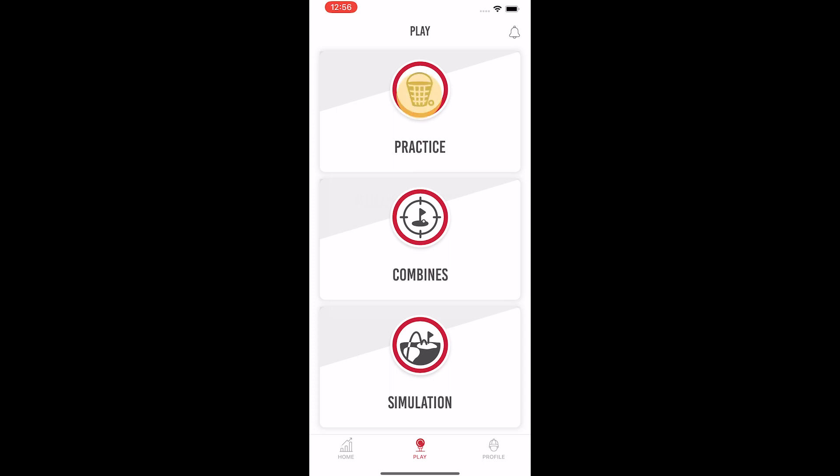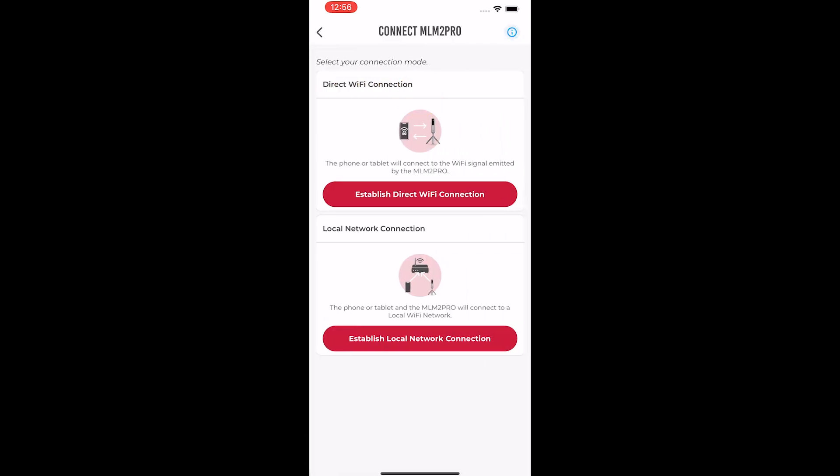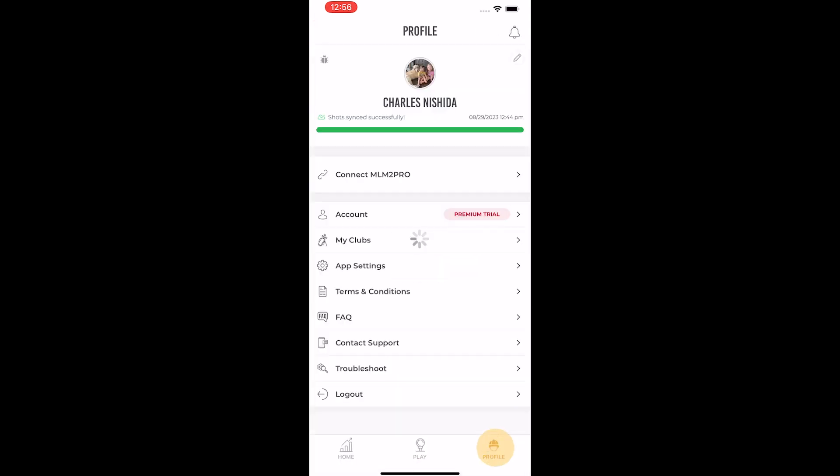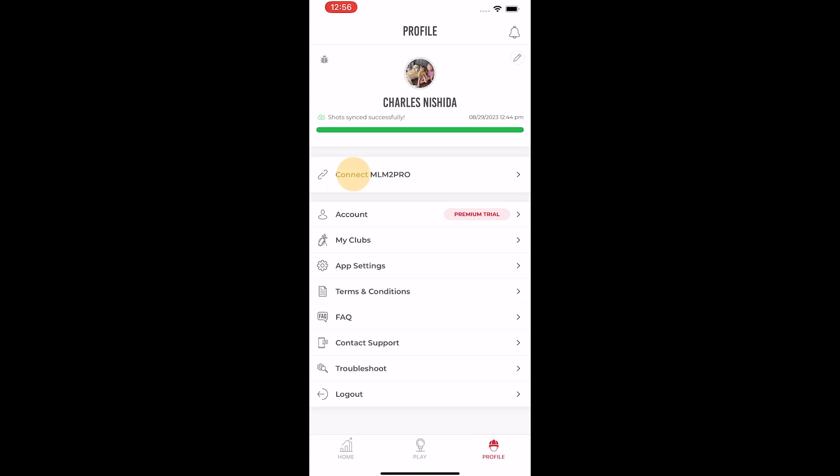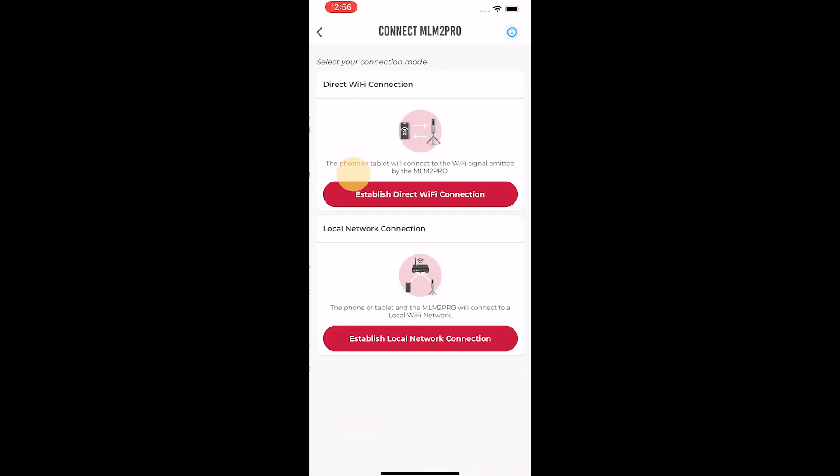You can either start the connection by selecting a play mode from the play tab, or you can go to the profile tab and select connect MLM2 Pro.